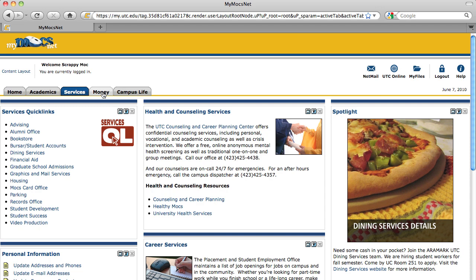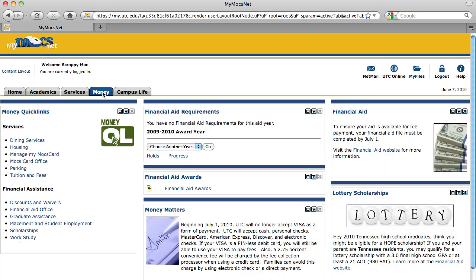The Money tab contains your financial aid and scholarship information, as well as information on other money matters.